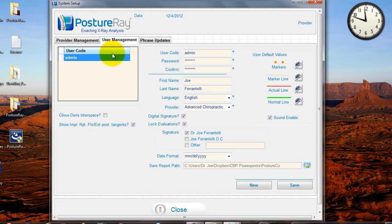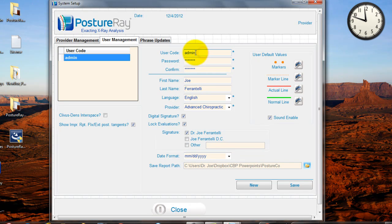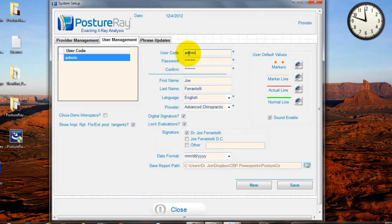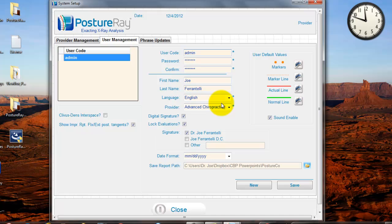Then what I want you to do is go into user management. In the very beginnings, please keep the password for Posture Ray that we have already set until you're comfortable with it. We can change your user code and password. If we want to add additional accounts, we can, but I want to make sure that you fill in all this information.